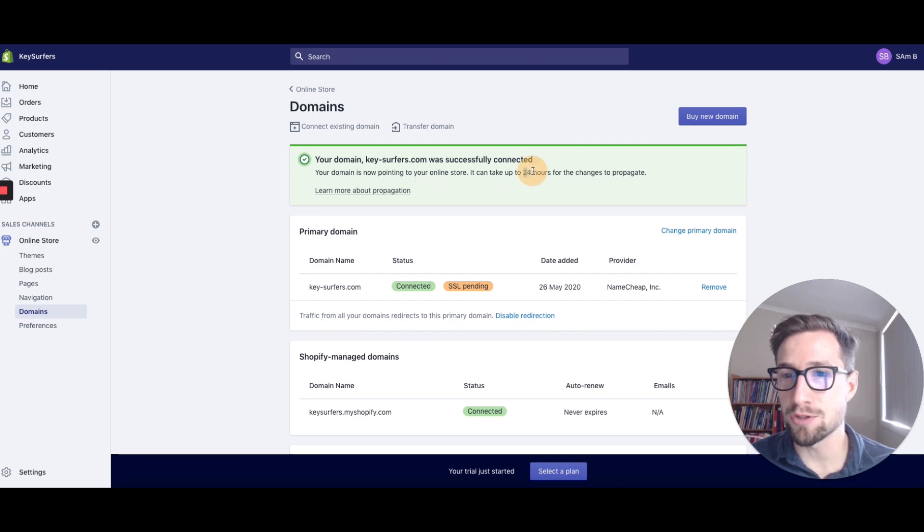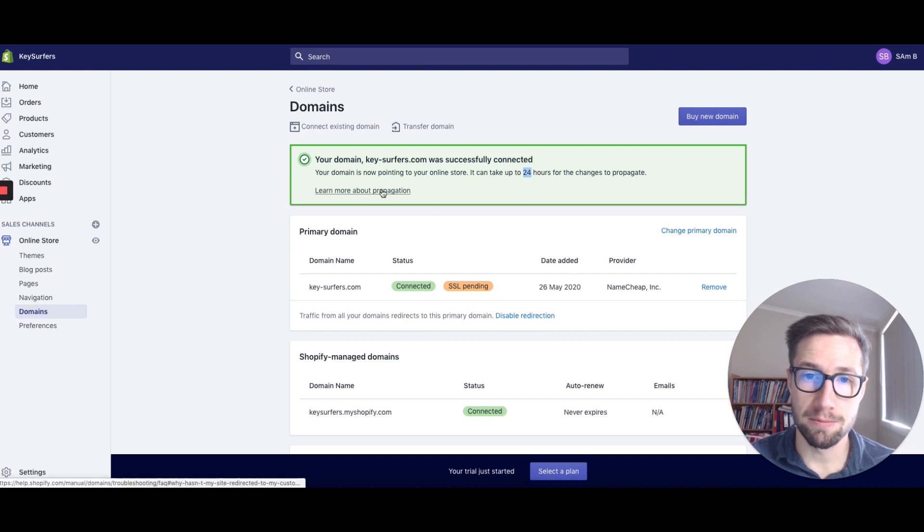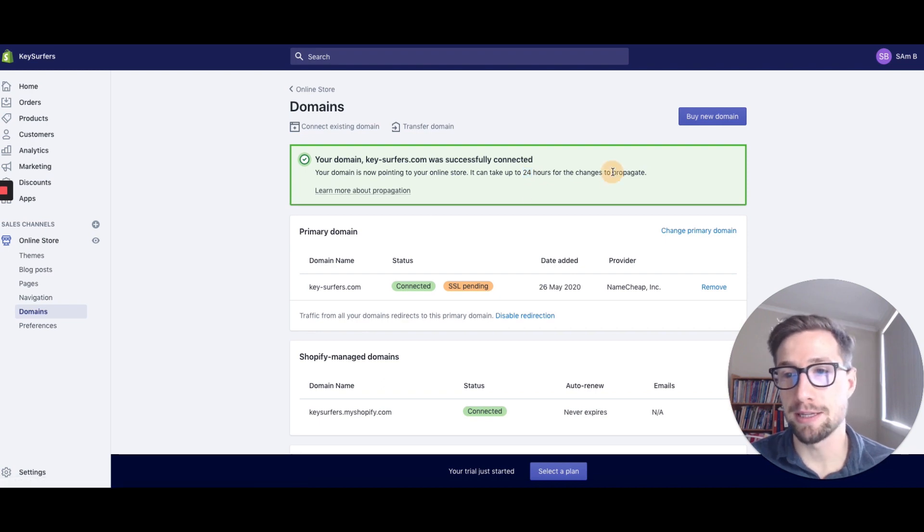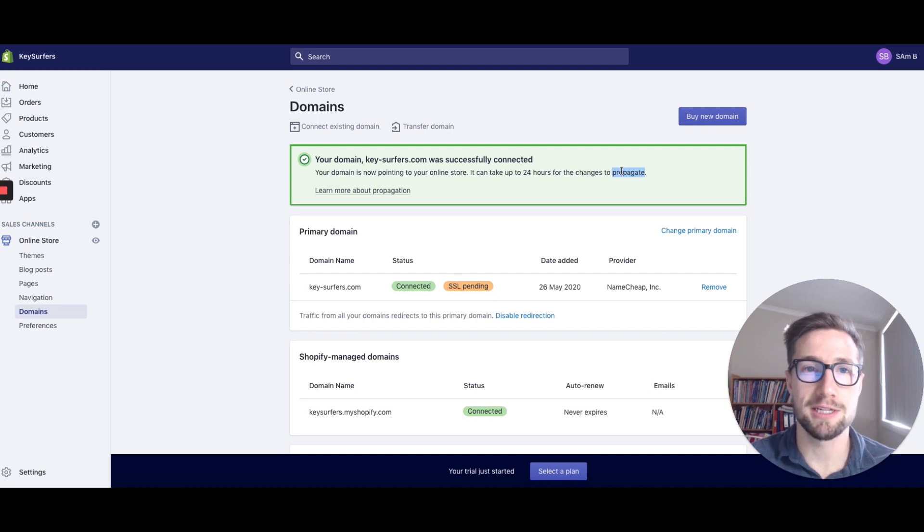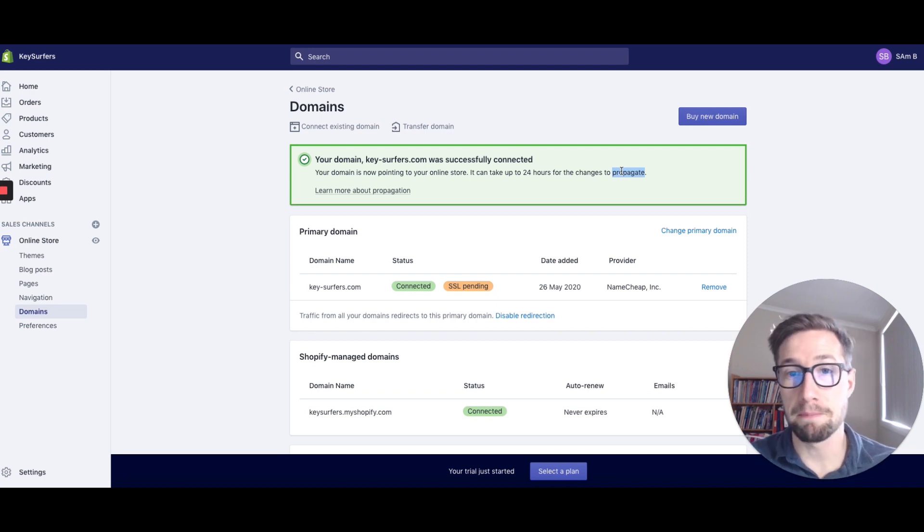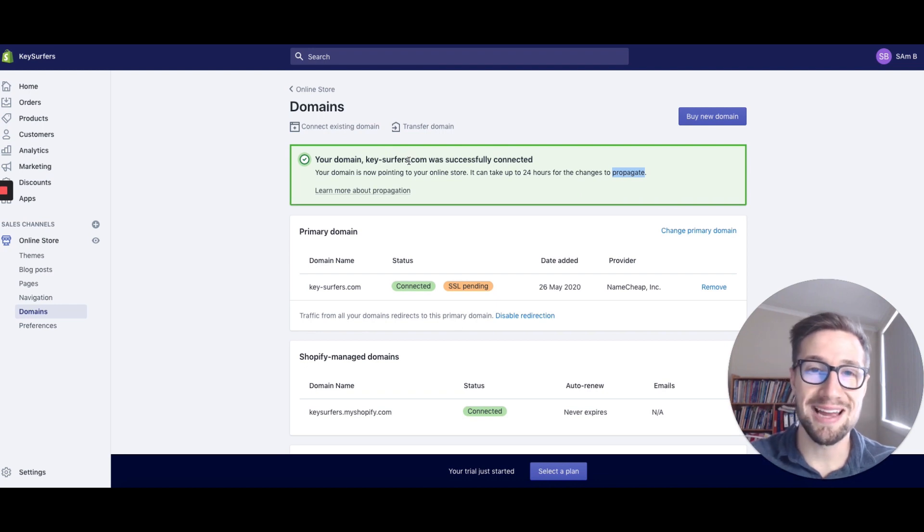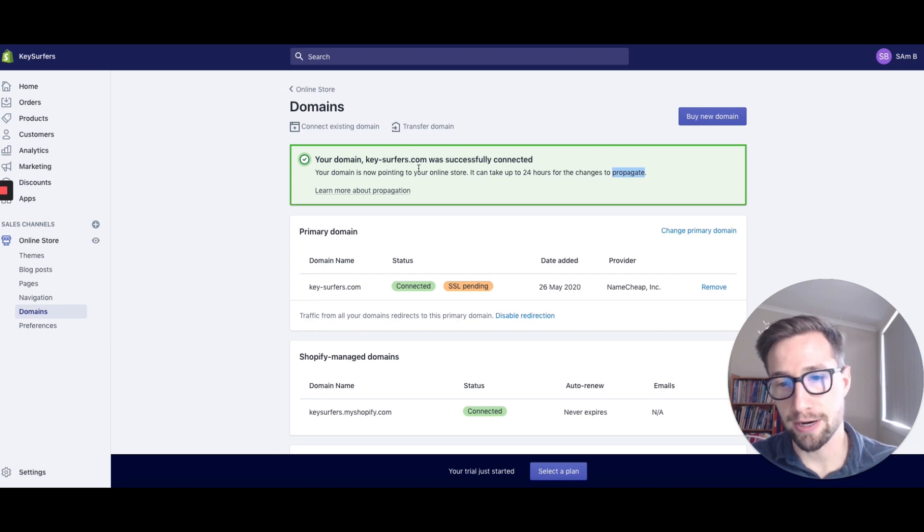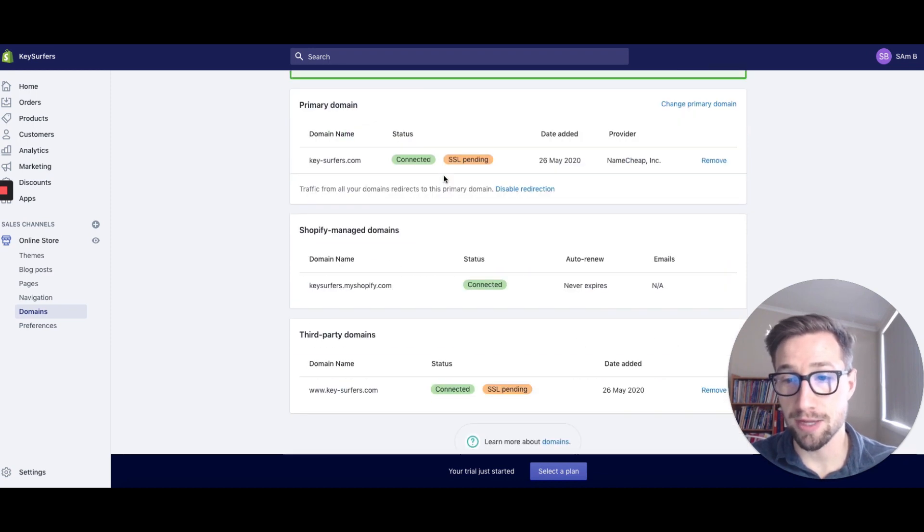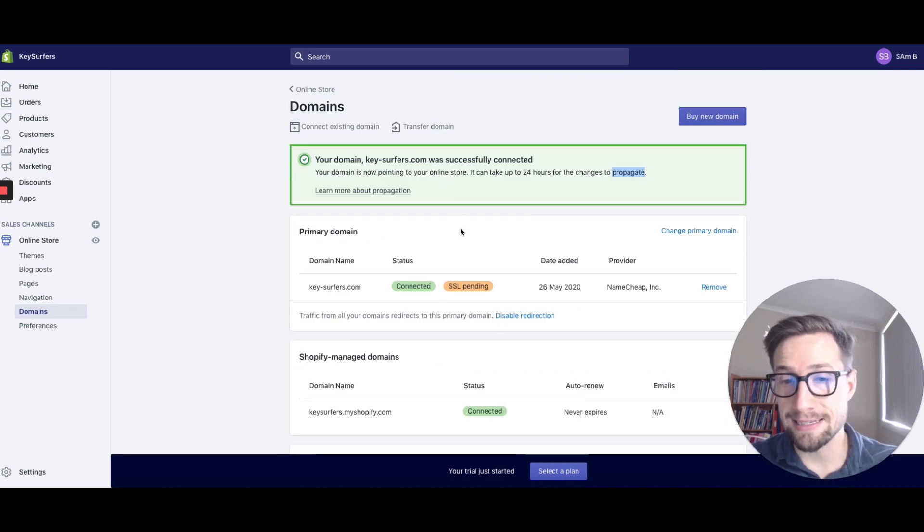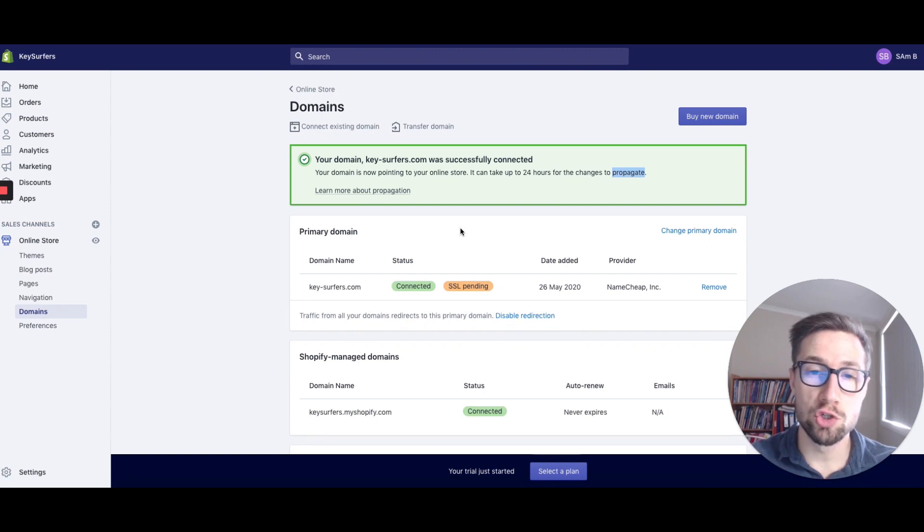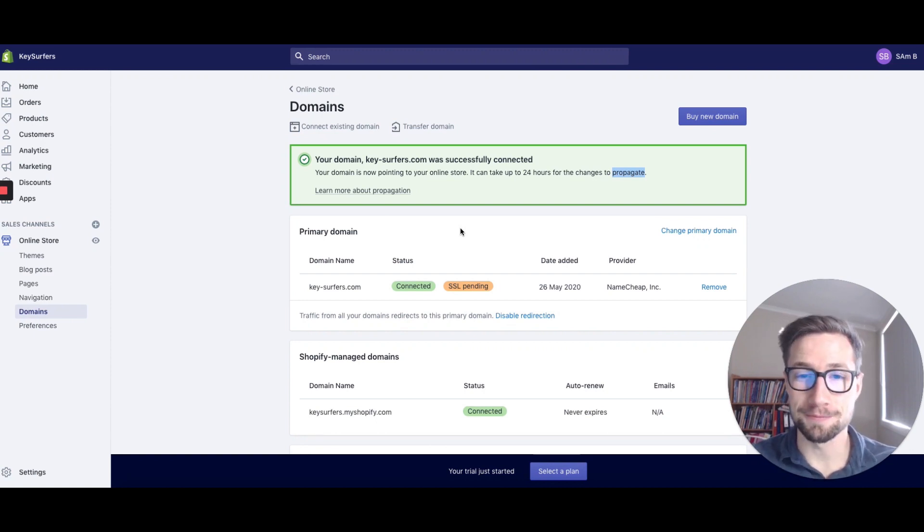It can take up to 24 hours for the changes to propagate. What that means, you can learn more about it here, but basically DNS servers are all around the world and they don't all update at once. Someone in different countries might go to your domain name like keysurfers.com and they'll still see a parked page and it won't be updated. It takes time up to 24 hours, so you may have to wait for that. But that's how you set up your domain name and connect an existing domain to Shopify from your domain registrar. I hope that helps and I'll see you next time.